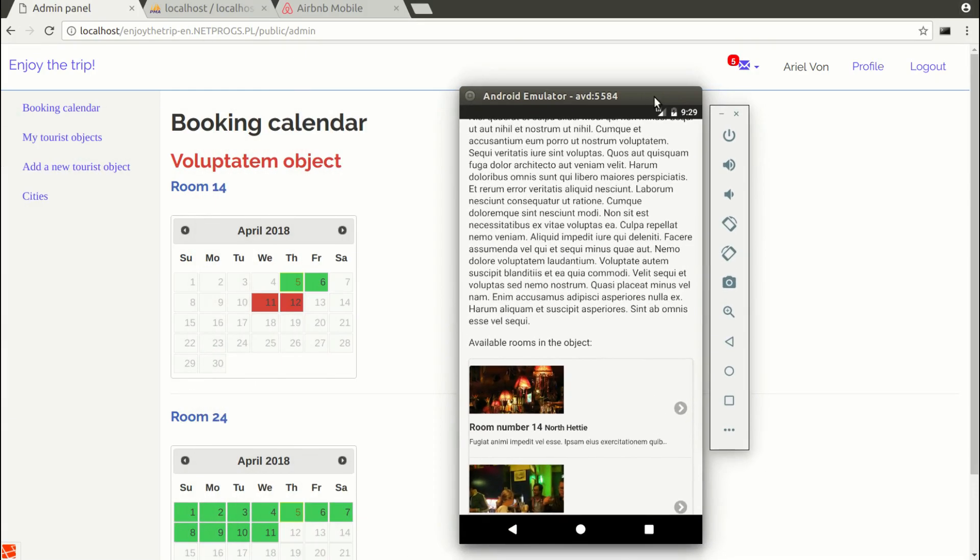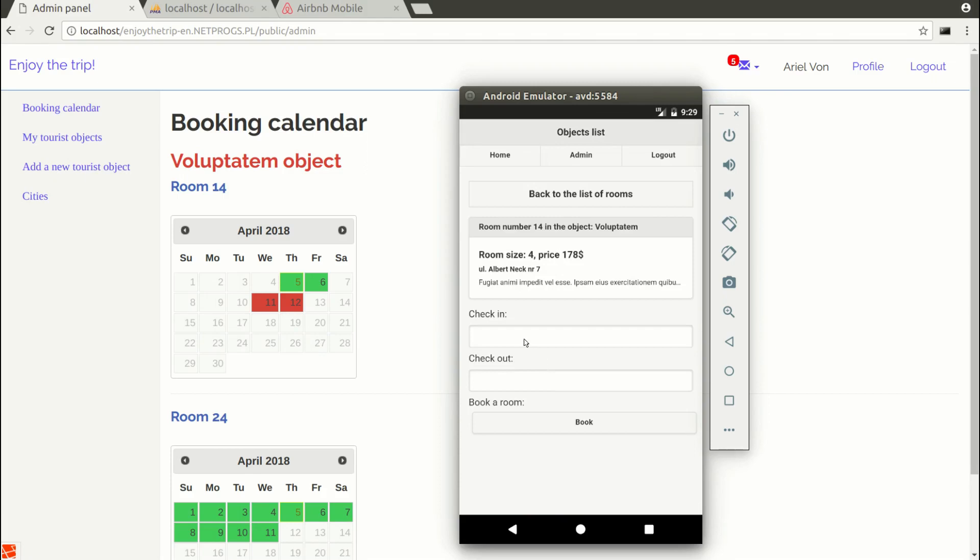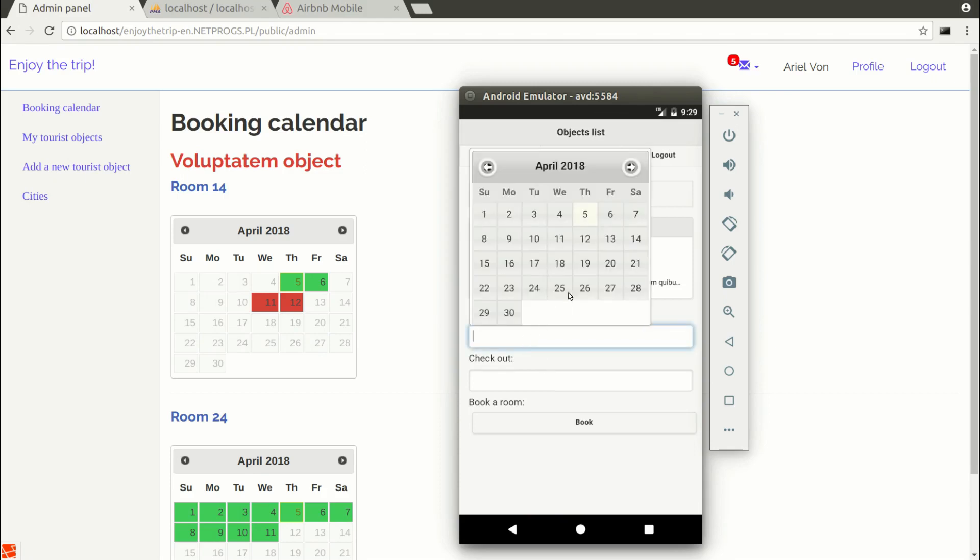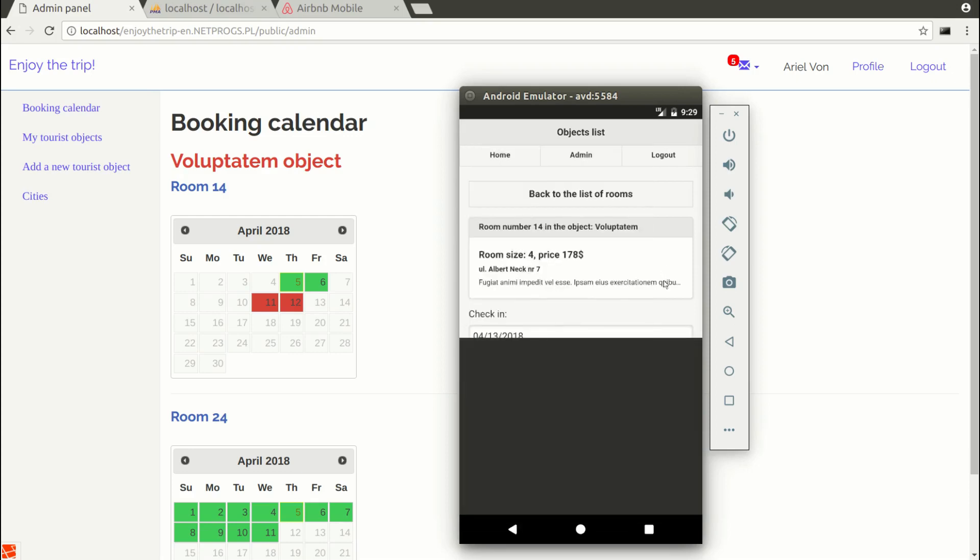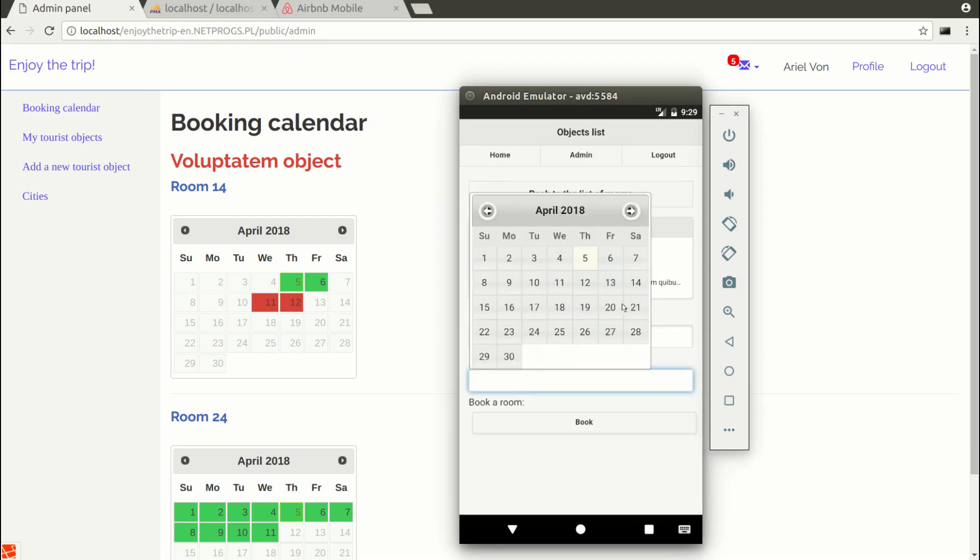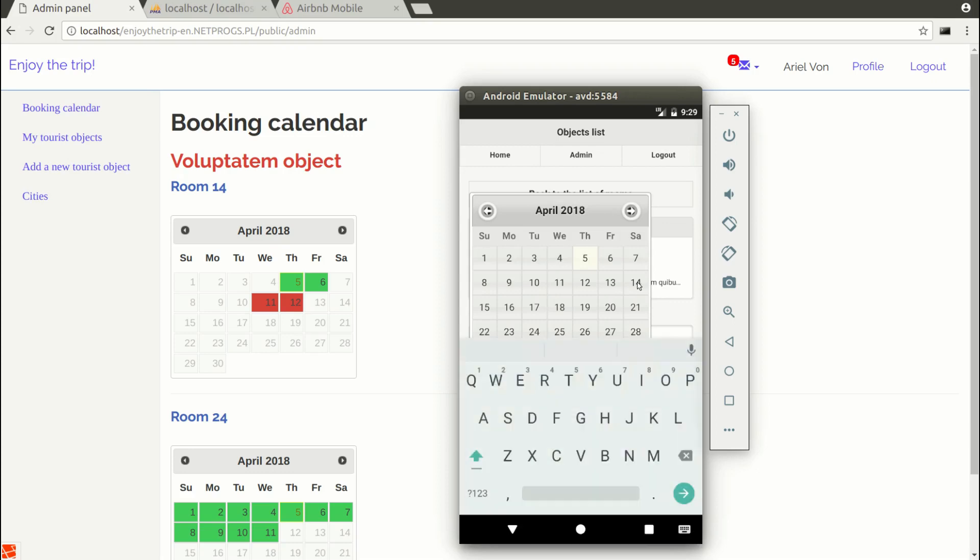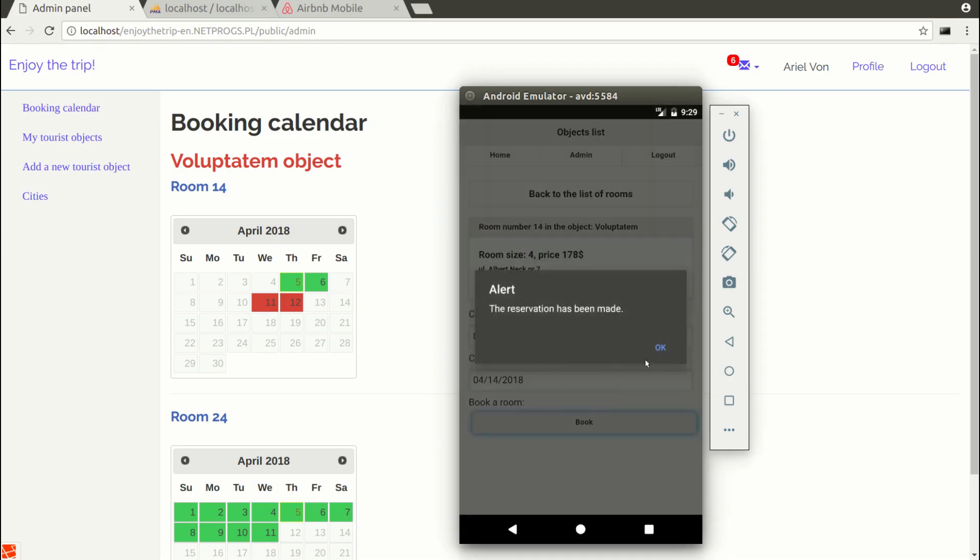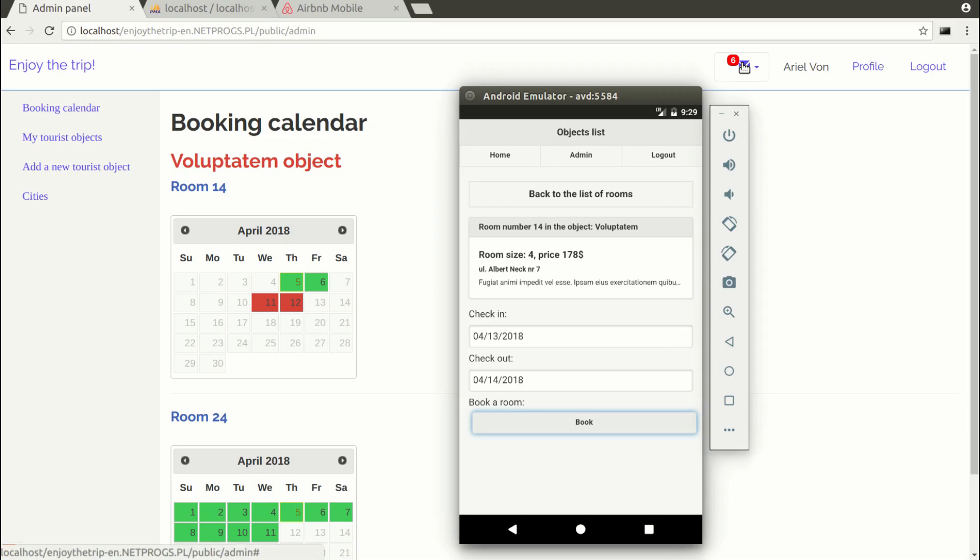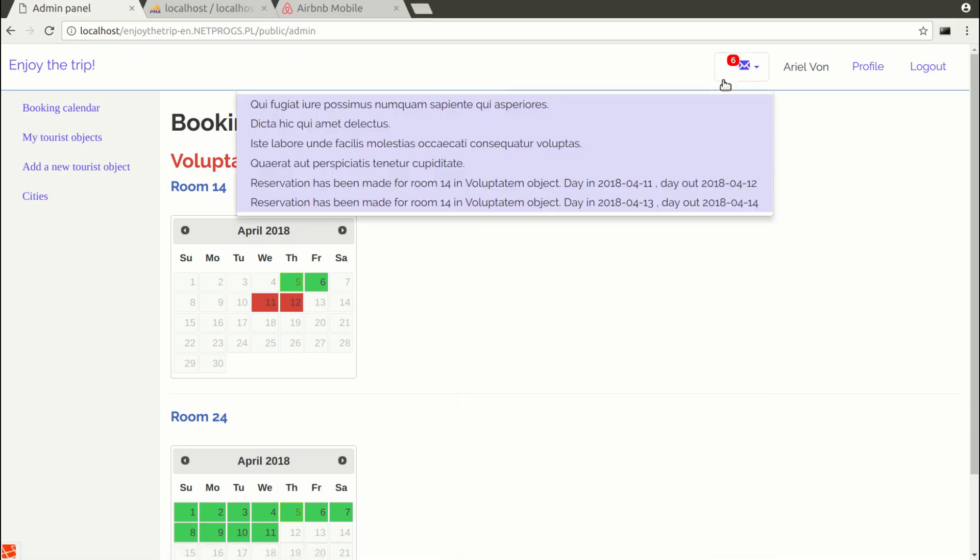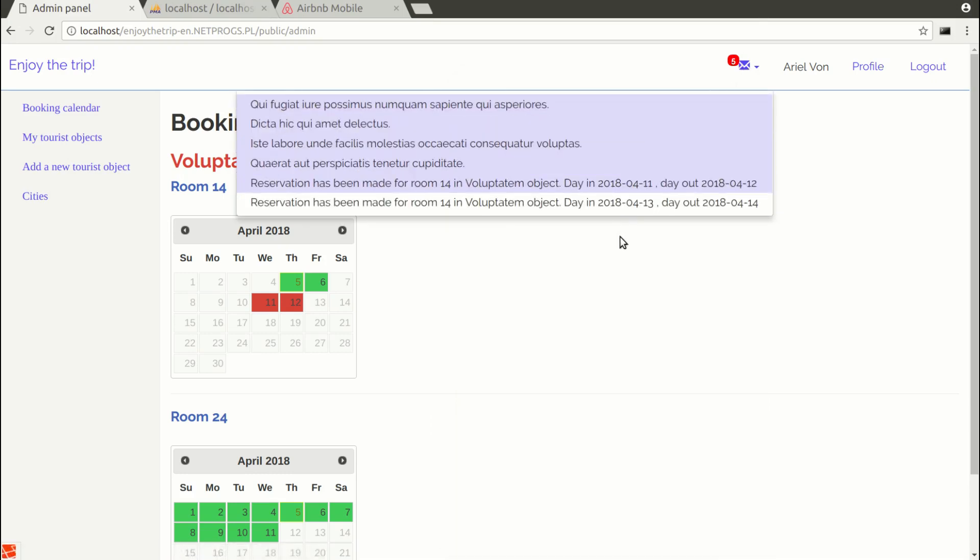Notifications will be in real time. I mean, I will not have to refresh the page to see that a new notification has arrived. For example, when I book a room from an application from the phone, this is an emulator for the Android, this notification will be in real time.